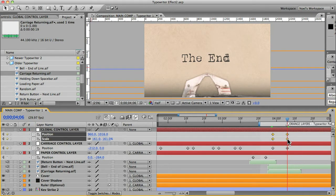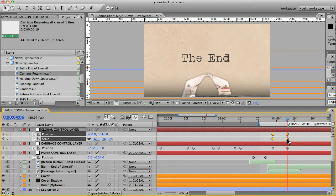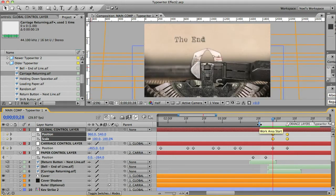And we'll use easy ease, easy ease, just command click the keyframes. So that about does it.